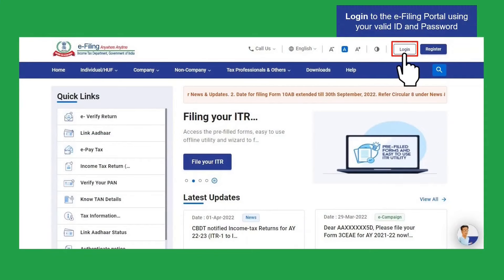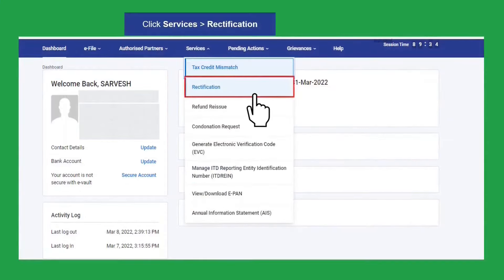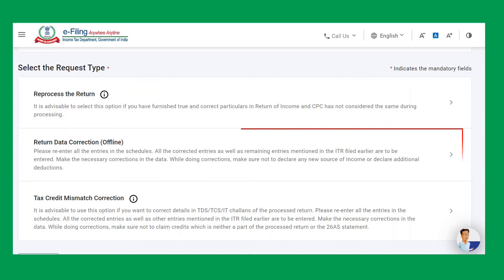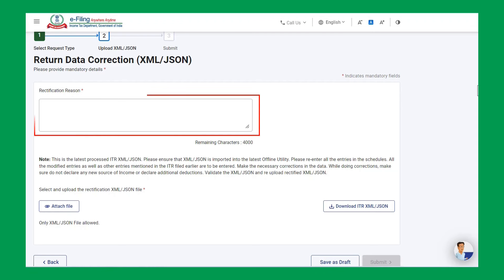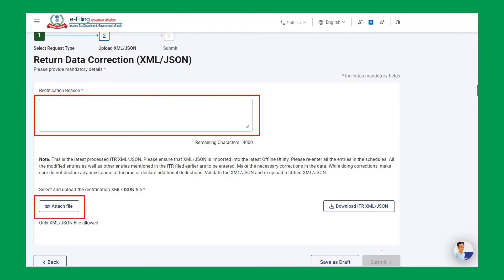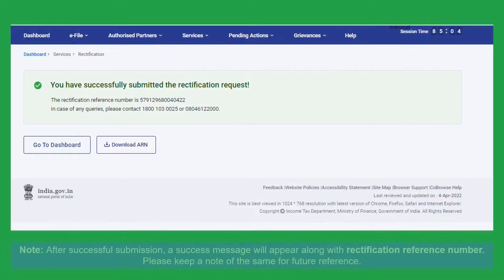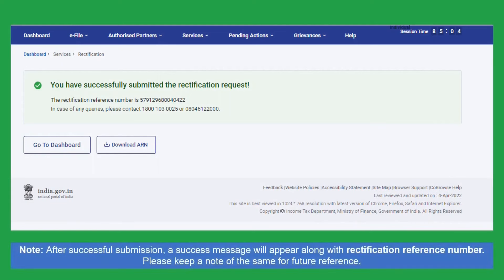Then log in again to the e-filing portal, go to Rectification and Return Data Correction, and upload the rectified JSON. You will also be required to enter the reasons for rectification, attach the file, and click on Save as Draft. You can then click on the Submit button. Once the rectification is submitted successfully, you will see a success message. Kindly note the rectification reference number.